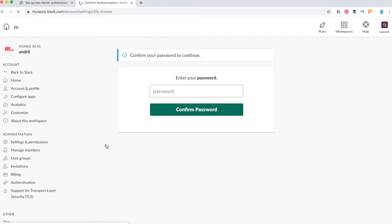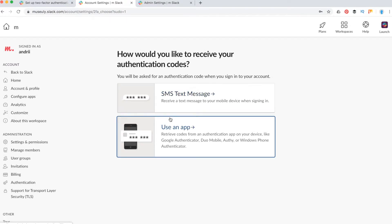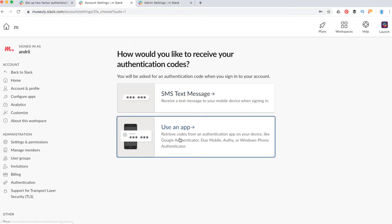First of all, you will need to confirm your password. After that, you need to select either an app or SMS text message. So let's just use an app.